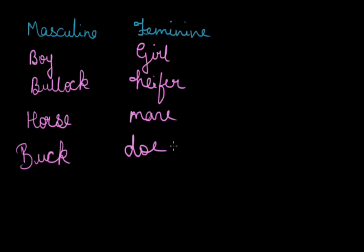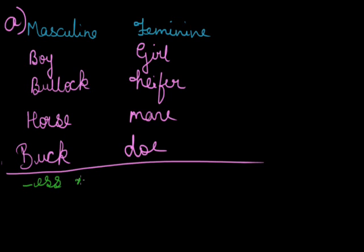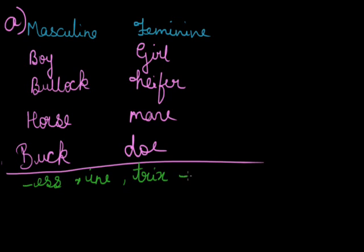And the second form is, this was the first form in which I said that we get a totally different name. And in second, if I say in second, it is by adding E-S, adding E, adding I-N-E, adding T-R-I-X or adding O etc.